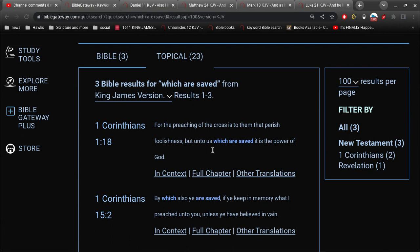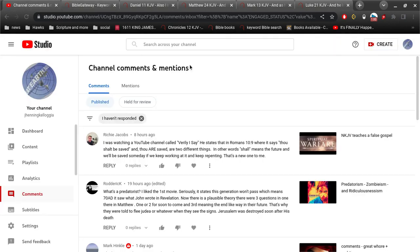Alright, so yeah, we will be saved in the future. Yes. But, when we believe in the Lord Jesus Christ, we are saved right now, forever. We are sealed unto the day of redemption.